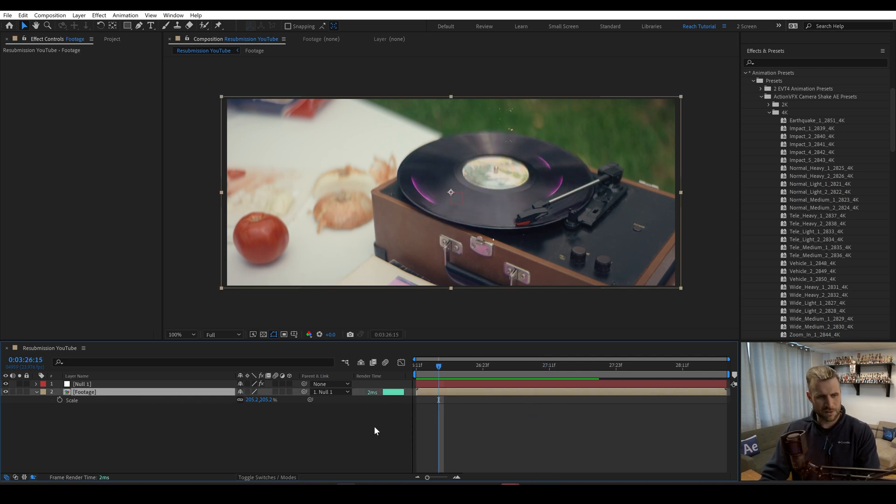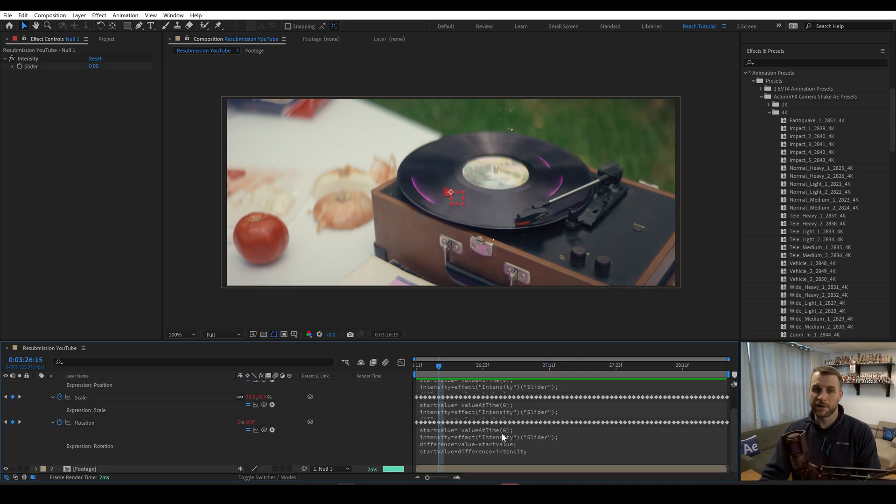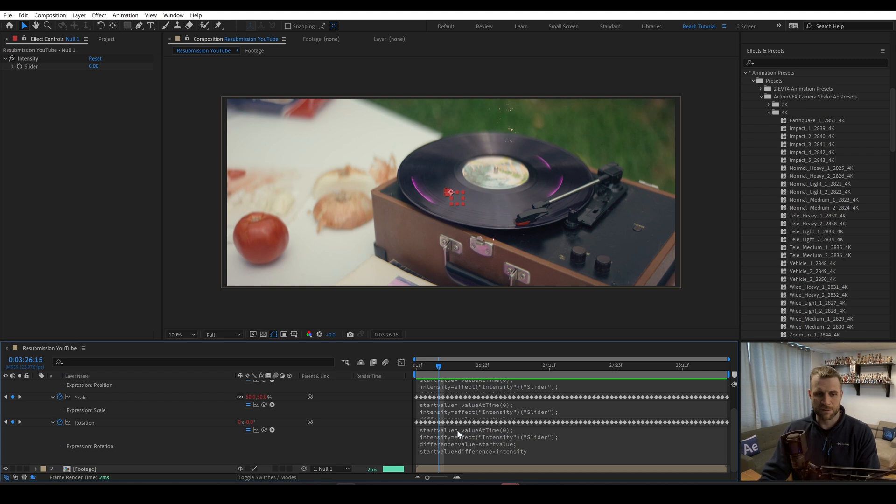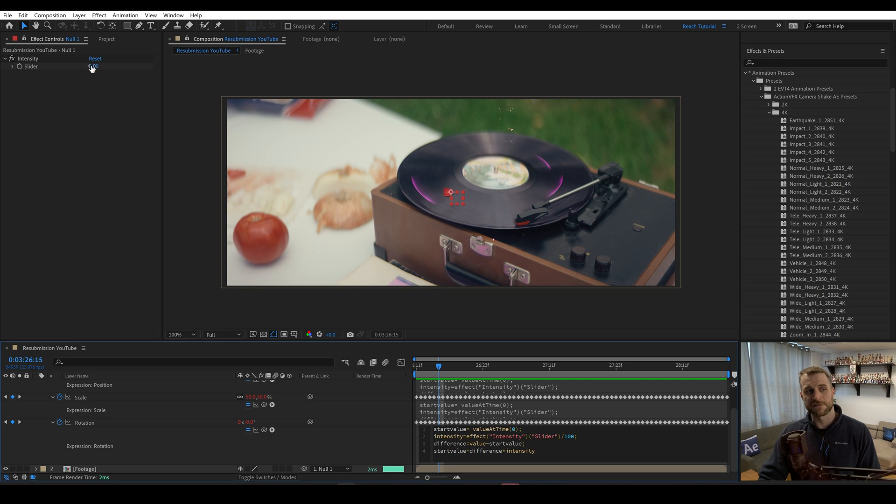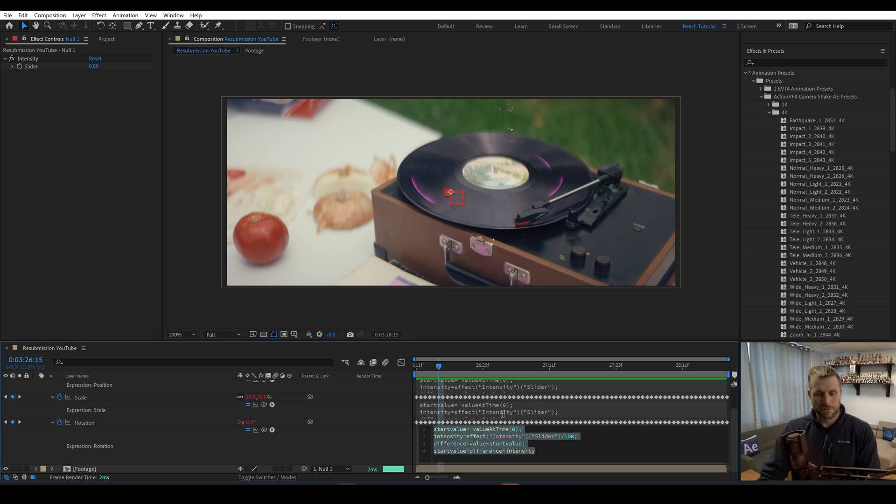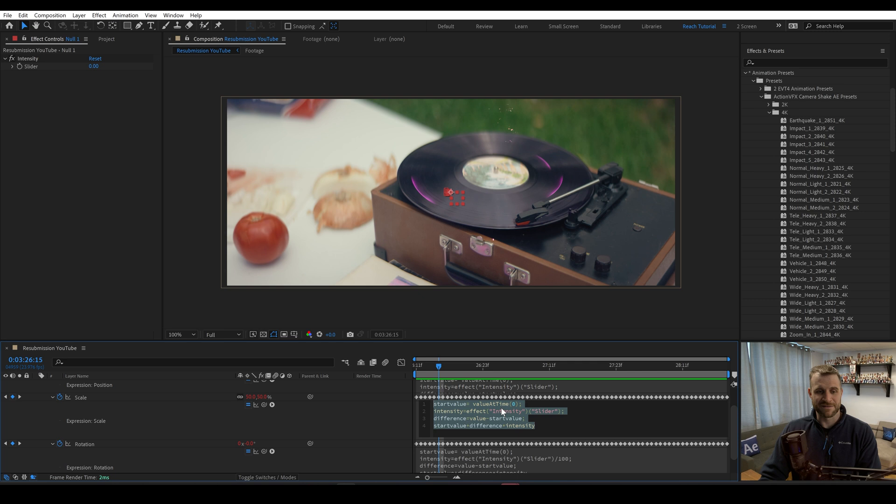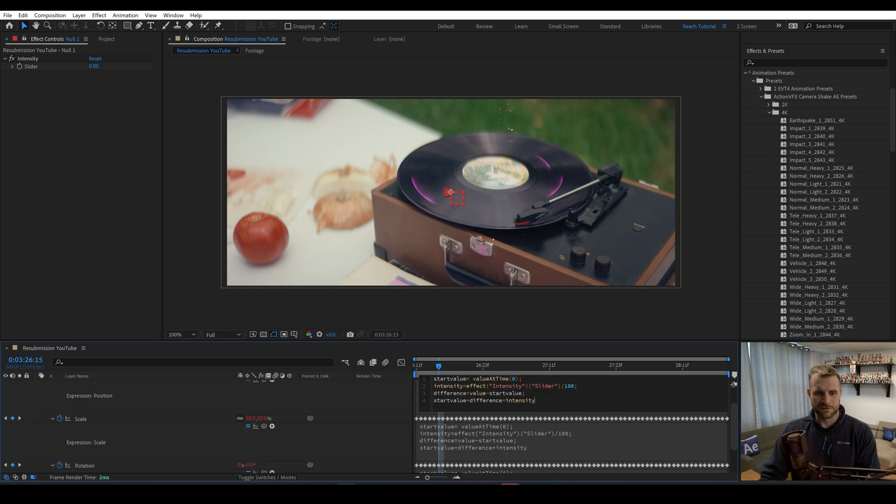And actually, let me go back in here. And before I do this, I already see a mistake that I made, which is that the intensity we need to divide by 100. Because if this intensity is set to 100, we want these to multiply by one. So now I'll copy and paste that into all of these.